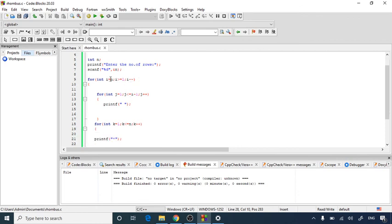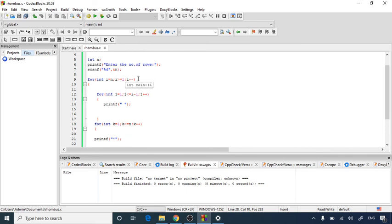This way you can print a rhombus pattern of asterisk sign or star sign. I have used integer i, integer j and integer k. Keep a habit to declare the variables inline when it comes to print any pattern in C because then it will not confuse you while using the nested for loops. I hope you understood today's program. Thank you.